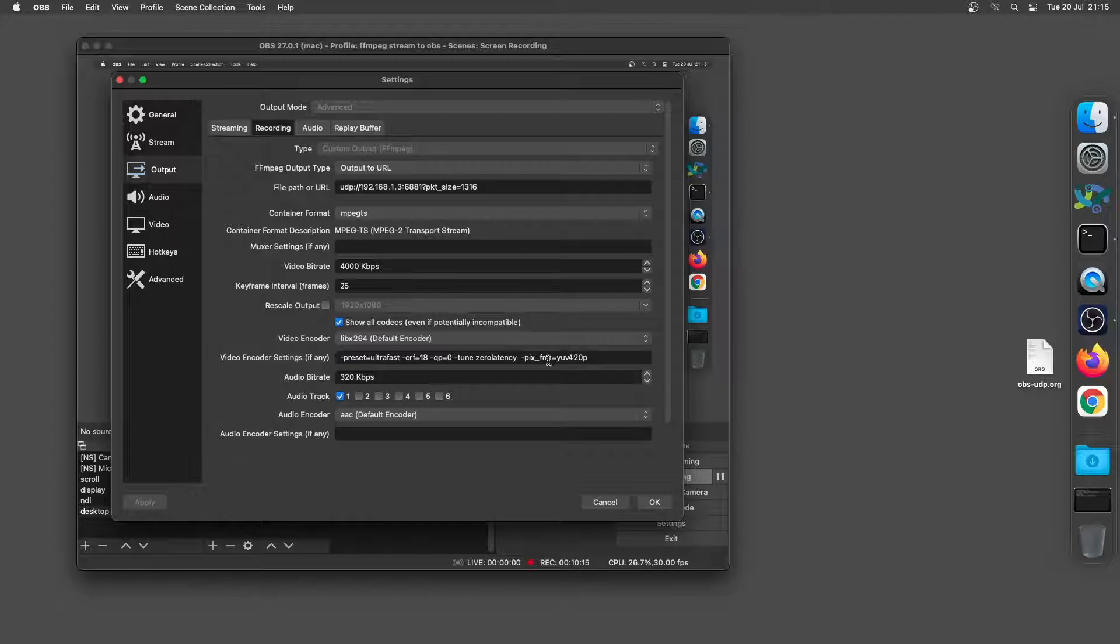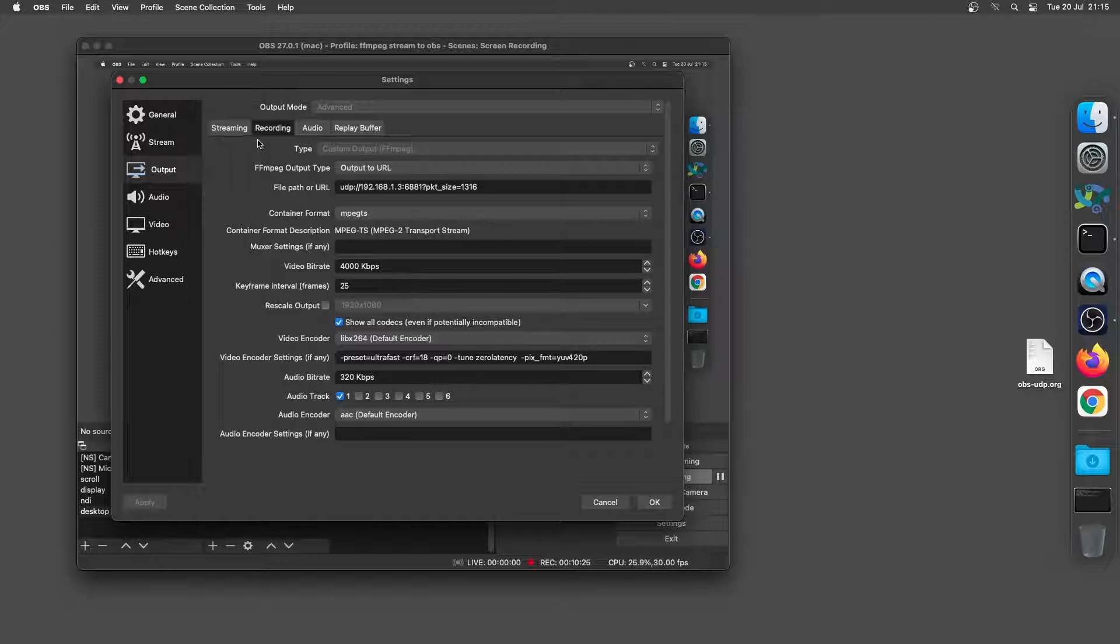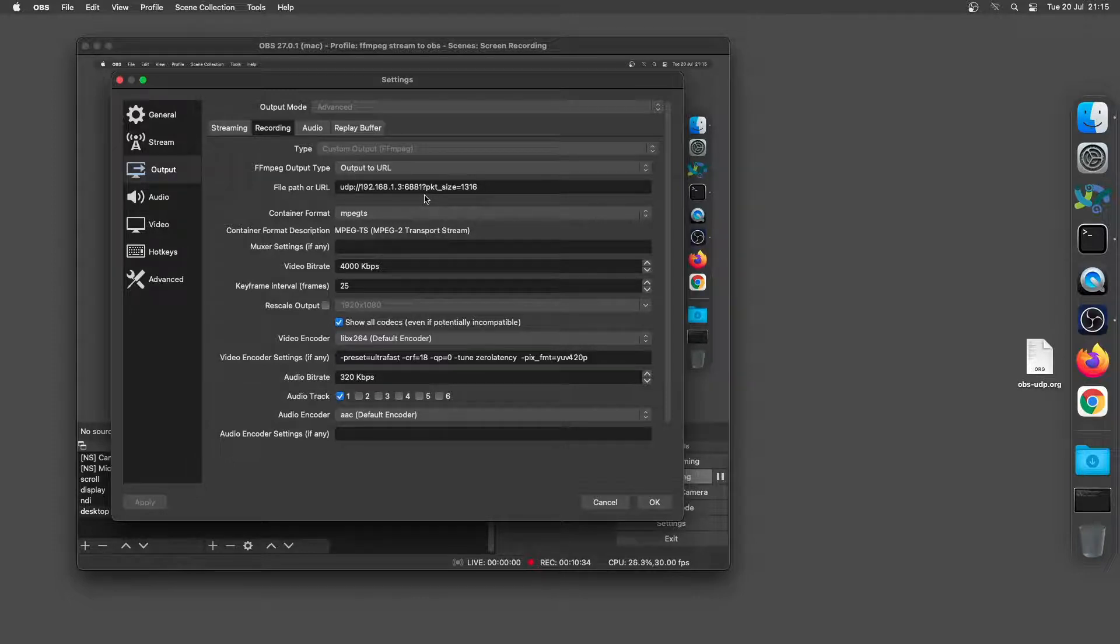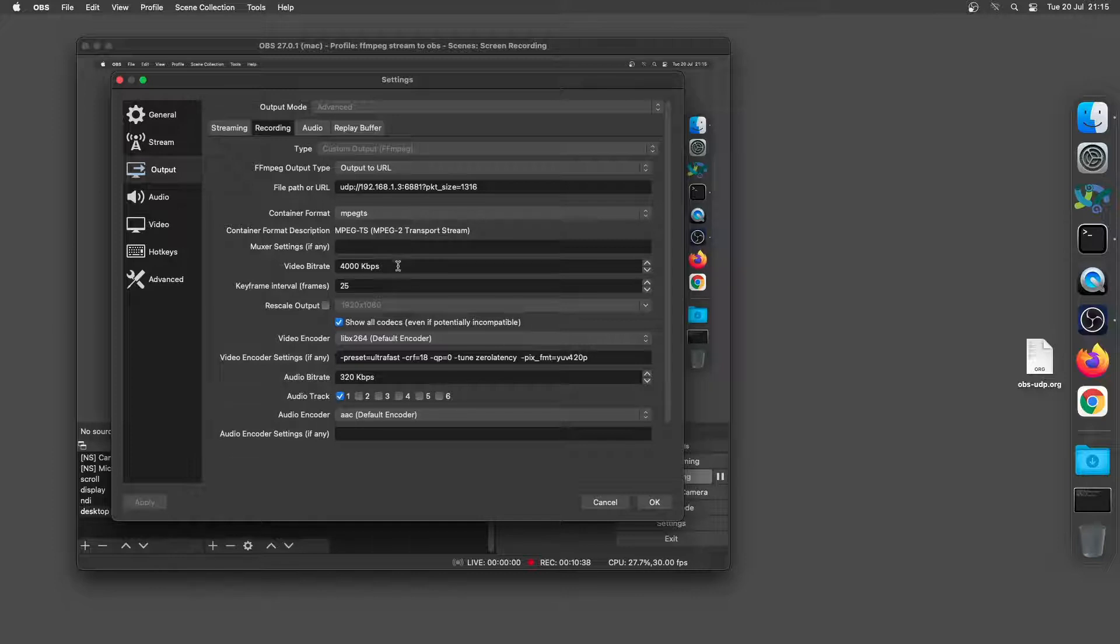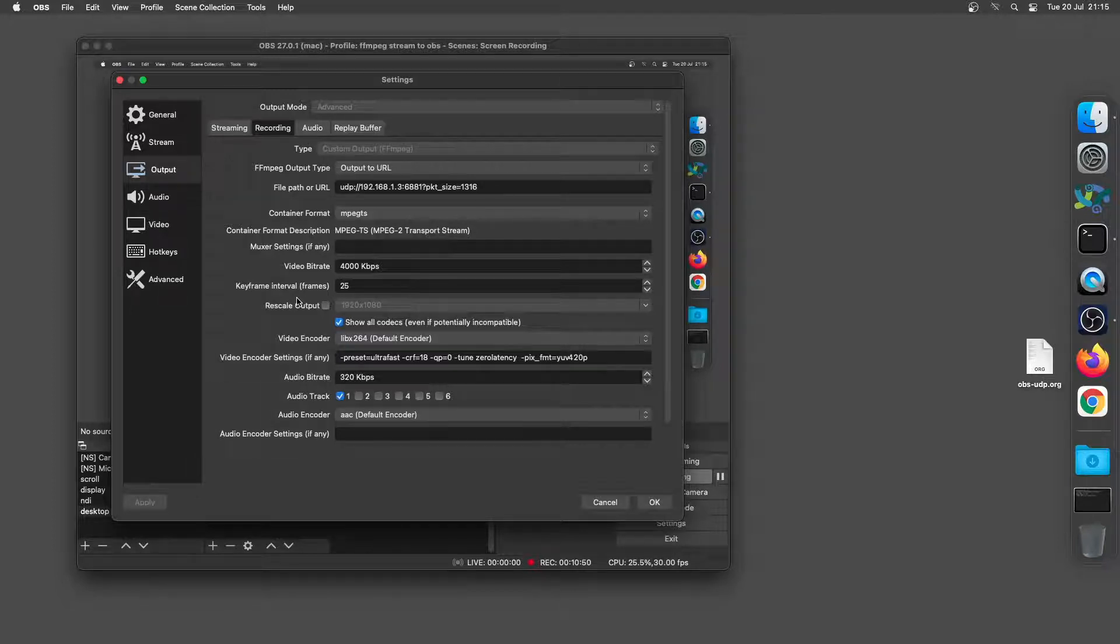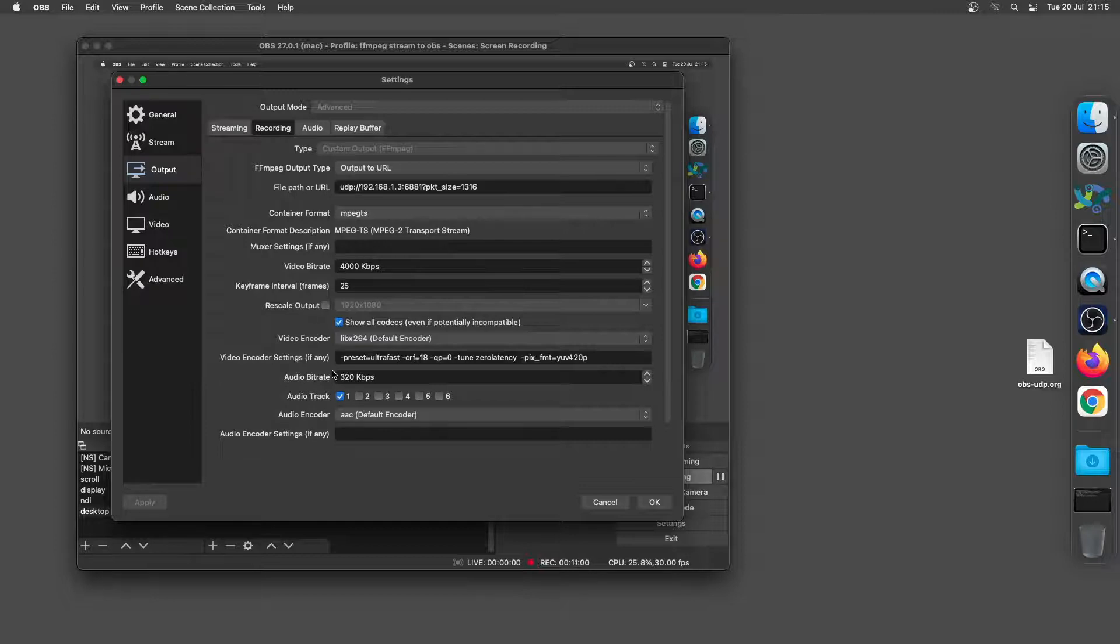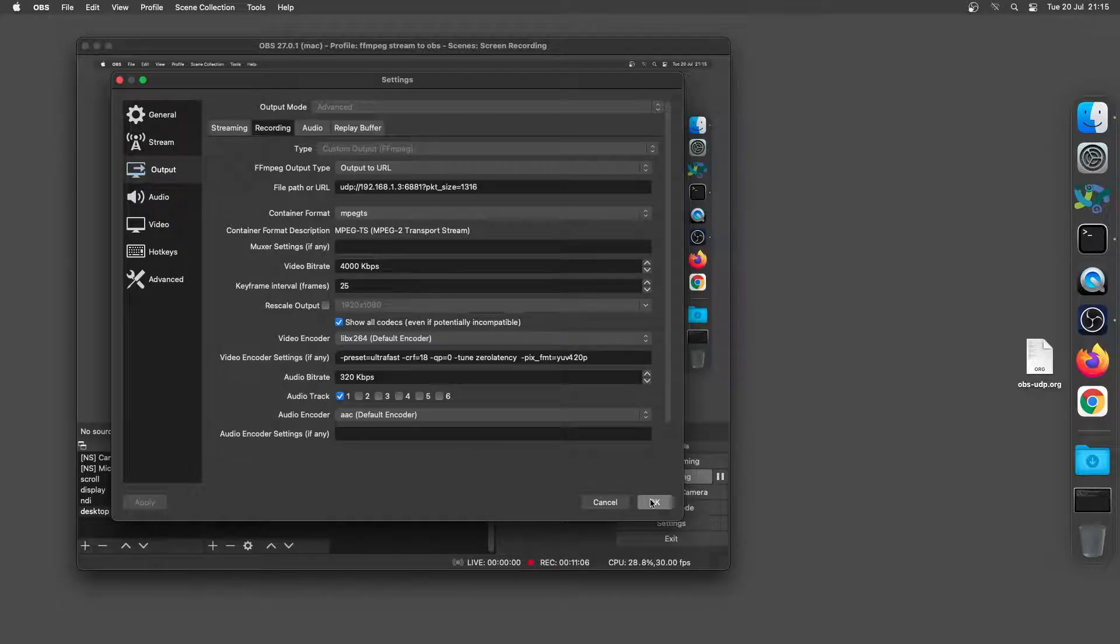What we did was we set the video to 1920 by 1080. Came across to the output tab. I went to the recording. We set the output to URL. We put the IP address in the port of our receiving machine. We set the container format to MPEG-TS. The video bitrate. The keyframe interval. And again the higher the keyframe interval the greater the delay in the stream I found. Again show all codecs even if potentially incompatible. You can set that to H.265 if you want to play around. And the encoder settings here again. So that's the actual machine that we're sending on.